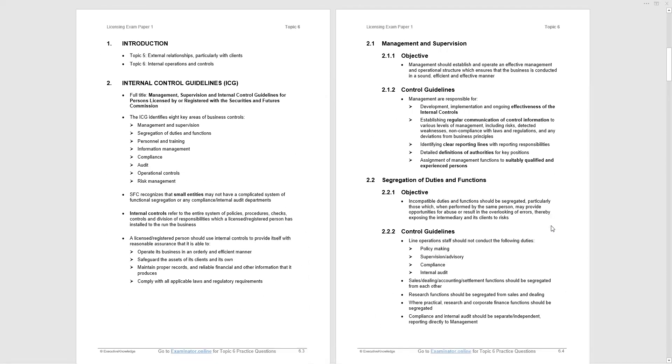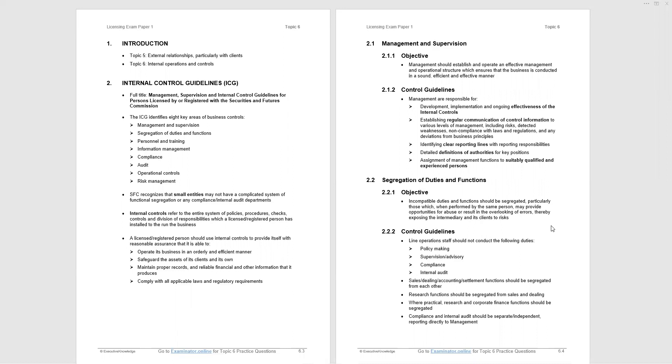Now, at the top of page 6.3, you see that we are just referencing the fact that Topic 5 was external relationships and Topic 6 is internal operations and controls. As I said, we have the internal control guidelines, full title there: management, supervision, and internal control guidelines for persons licensed by or registered with the SFC. There are eight key areas of business control. They are listed there on page 6.3, and we're going to go through each one separately.